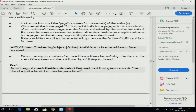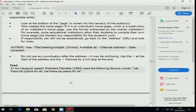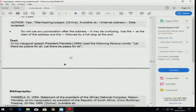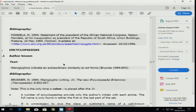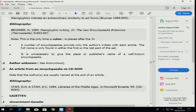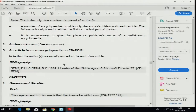The internet — same rule: author, year, title, online, available at the whole internet address in the bigger and smaller signs, and then the date accessed. But you will not know it by memory — you have to look it up.